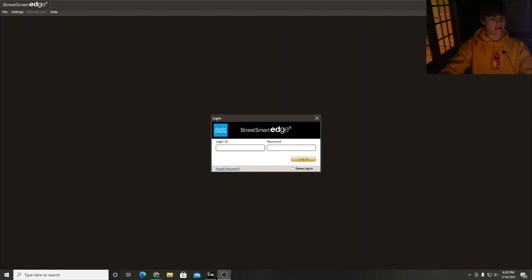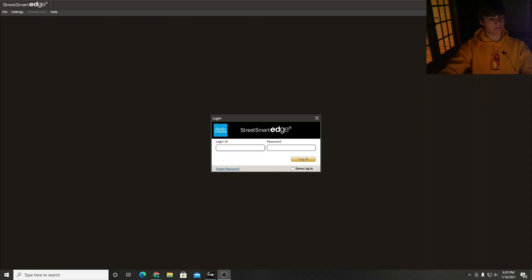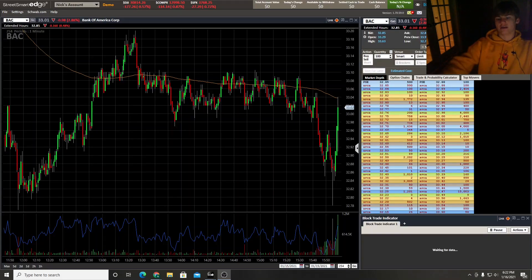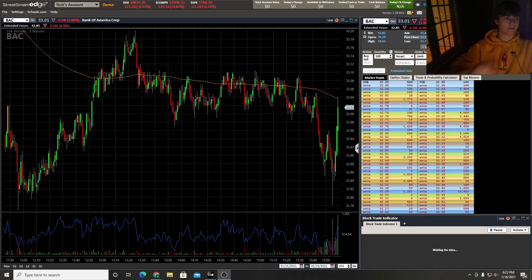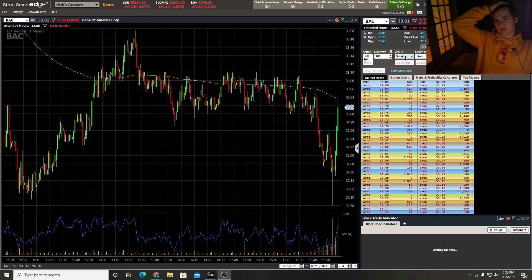And then at the end of this video if you end up liking it please leave a like and maybe subscribe if you're enjoying this content. So let's begin. Okay, so now we're actually in the platform. I signed in using the demo login so there's a little box.